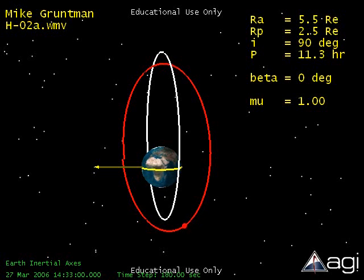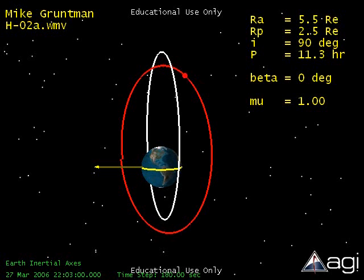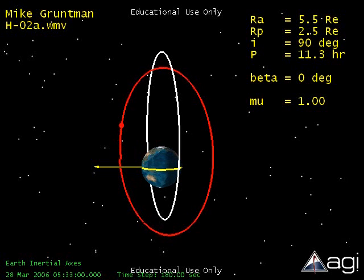By the end of this 10-day simulation, the orbital conditions become similar to those considered in the first example. Consequently, the atom would crash into the Earth's upper atmosphere in a couple more days.